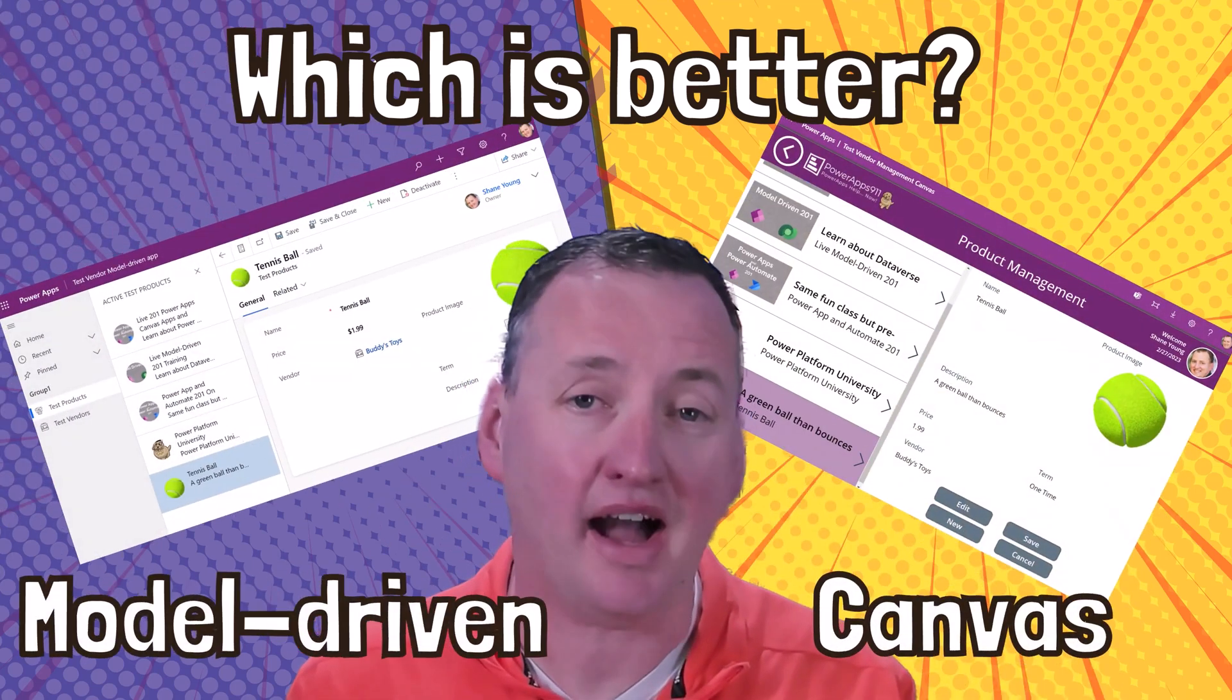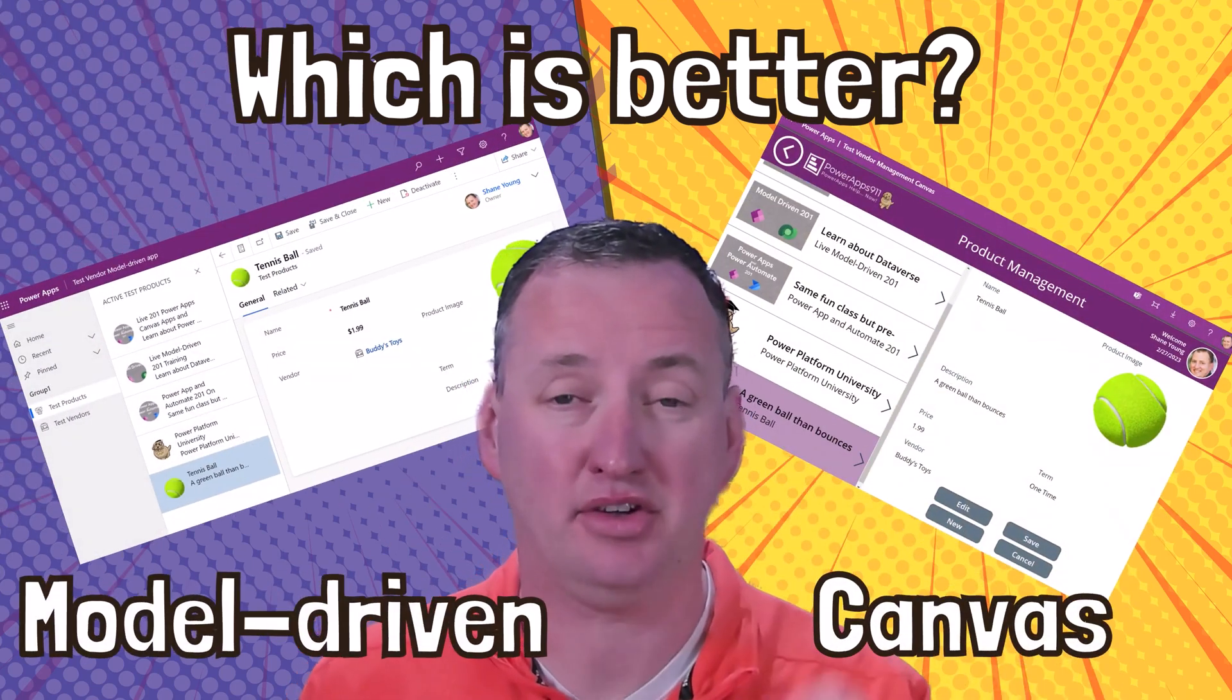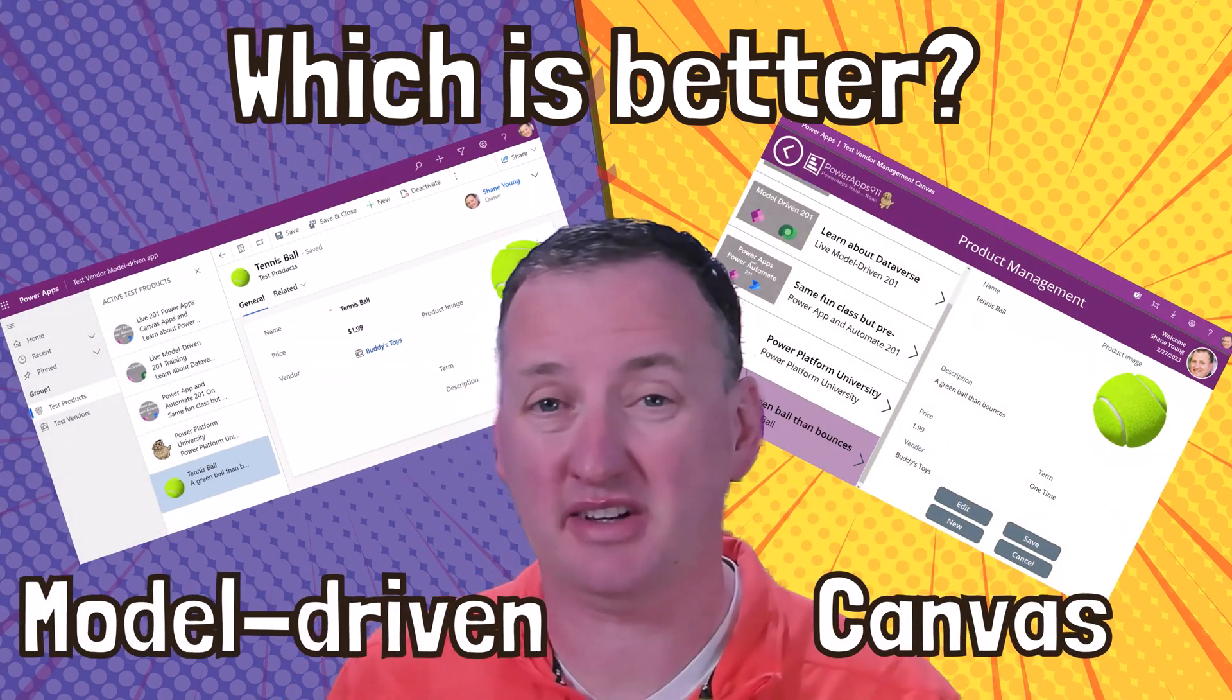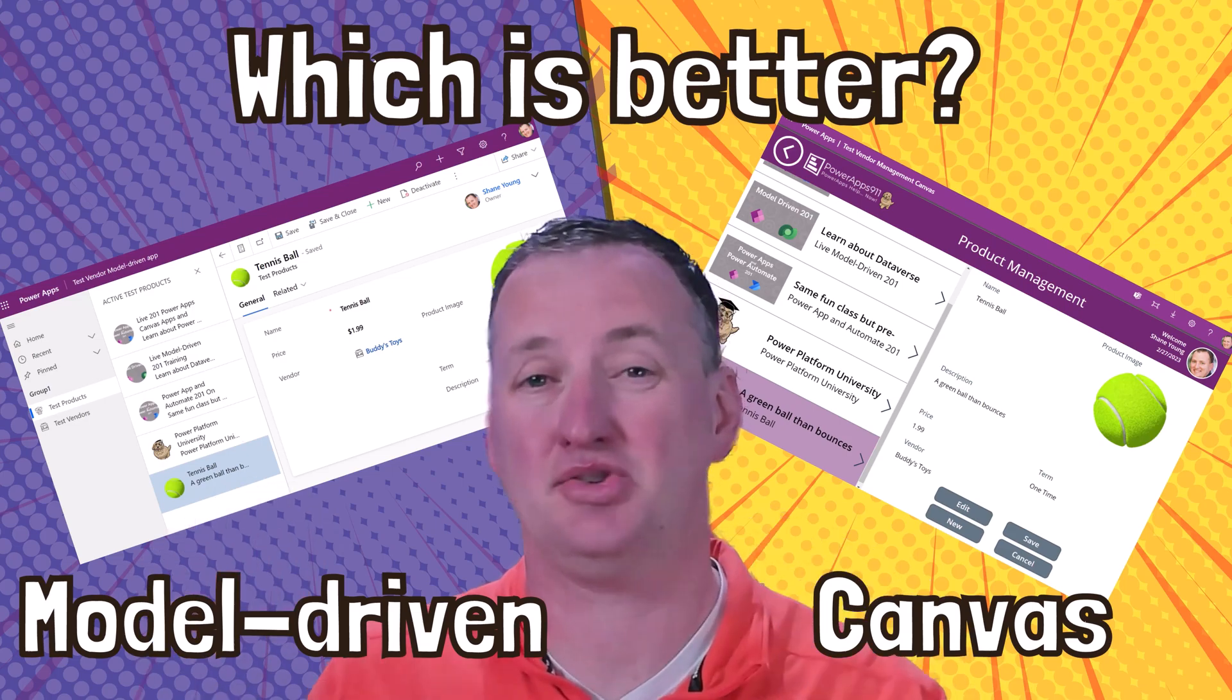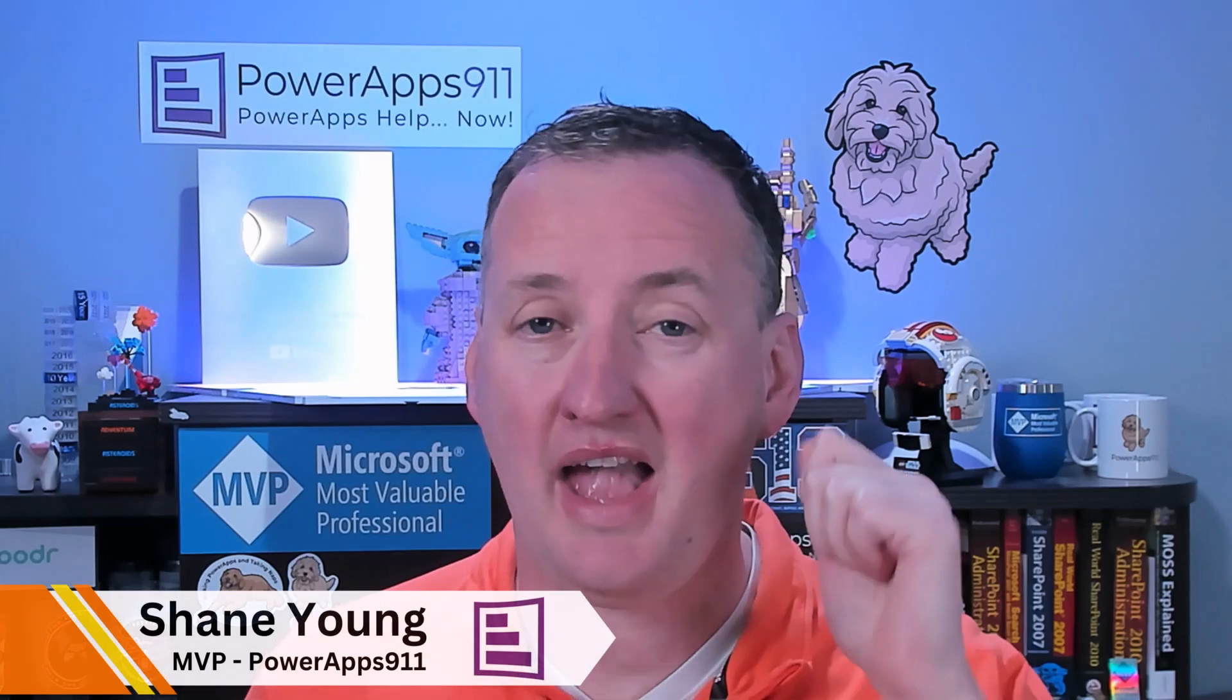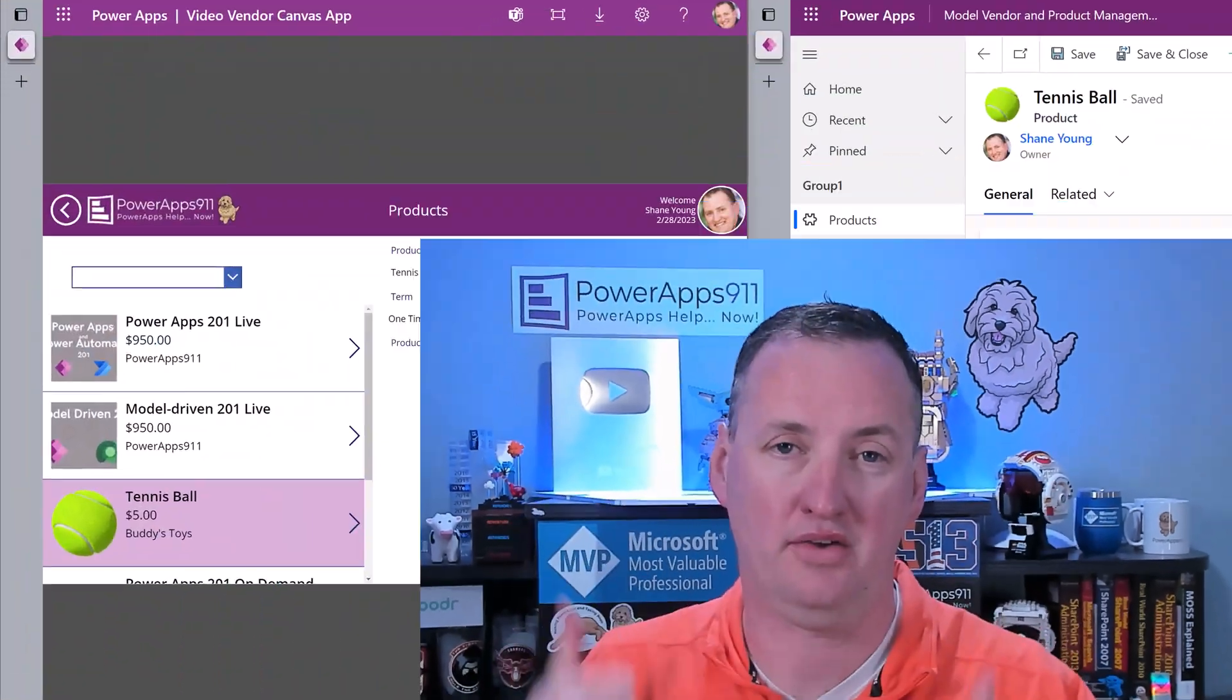Are you looking for a deep dive into the differences between model-driven and Canvas apps? Man, have I got a treat for you. In this 10-part series, we are going to build a model-driven app and a Canvas app from the same Dataverse data to do the same exact thing, so you can one-for-one compare the two.